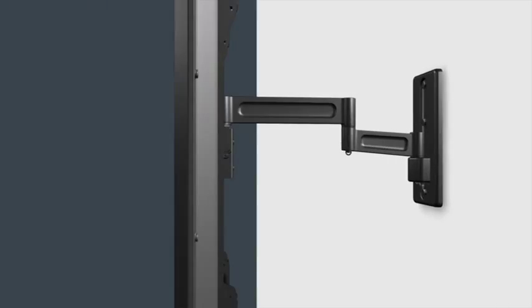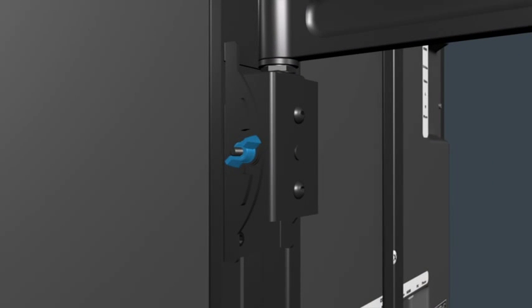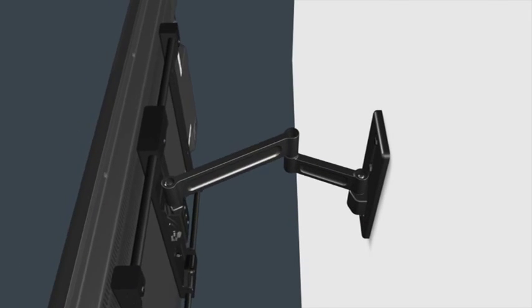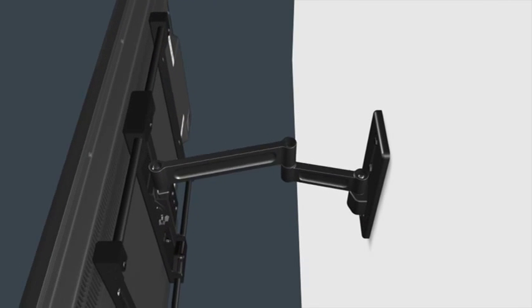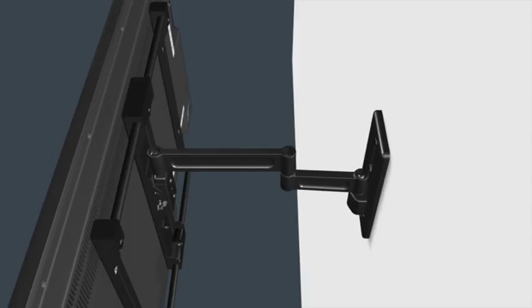To adjust the up and down tilt tension, tighten or loosen the knob on the head of the arm assembly until you reach your desired up and down tension. To adjust the extend and retract tension, use the appropriate hex key to tighten or loosen the tension adjustments in the arm assembly hinges.